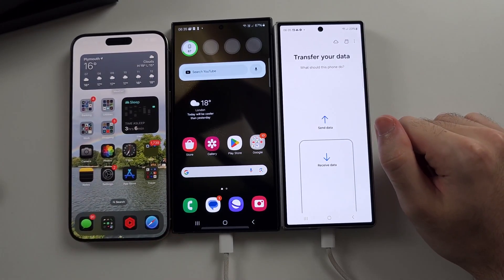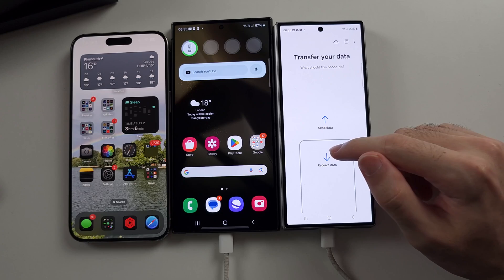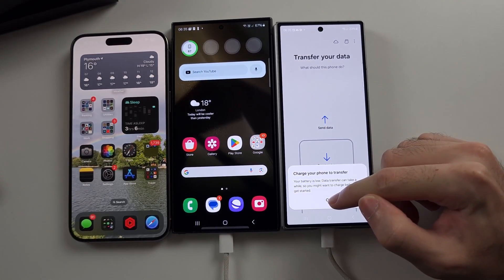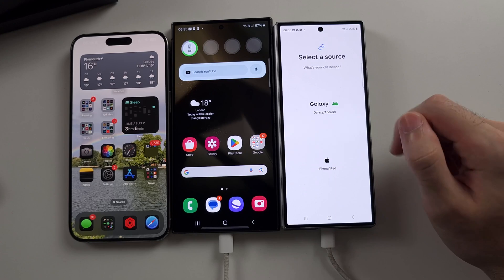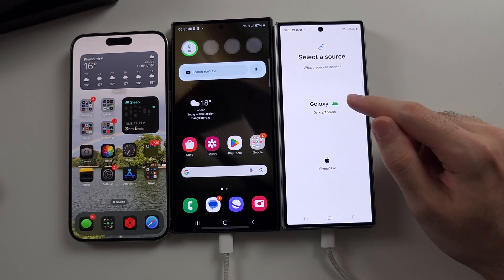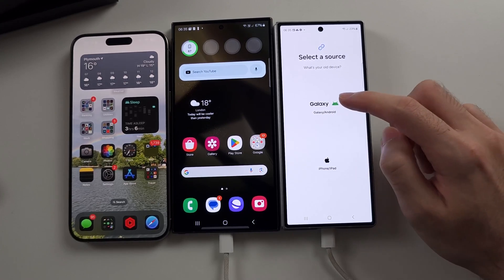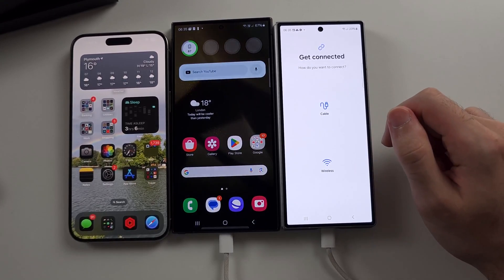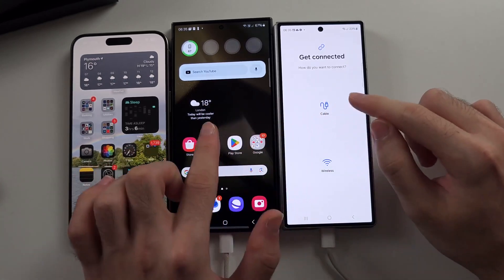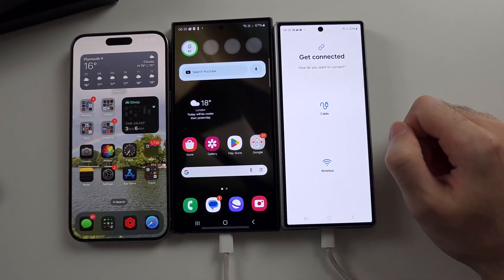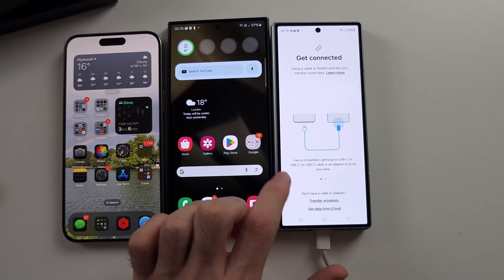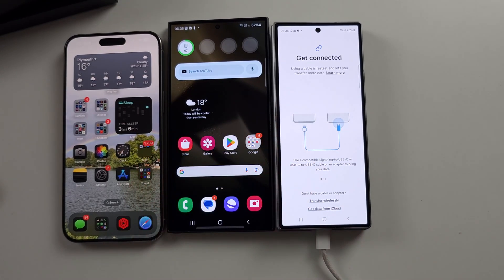What we need to do now is select the Receive Data option, and then select OK. We then need to choose our source — I will select Galaxy. For Galaxy or Android, we can connect the two devices via cable or we can do a wireless data transfer. With iPhone or iPad, you can only connect with the charging cable.